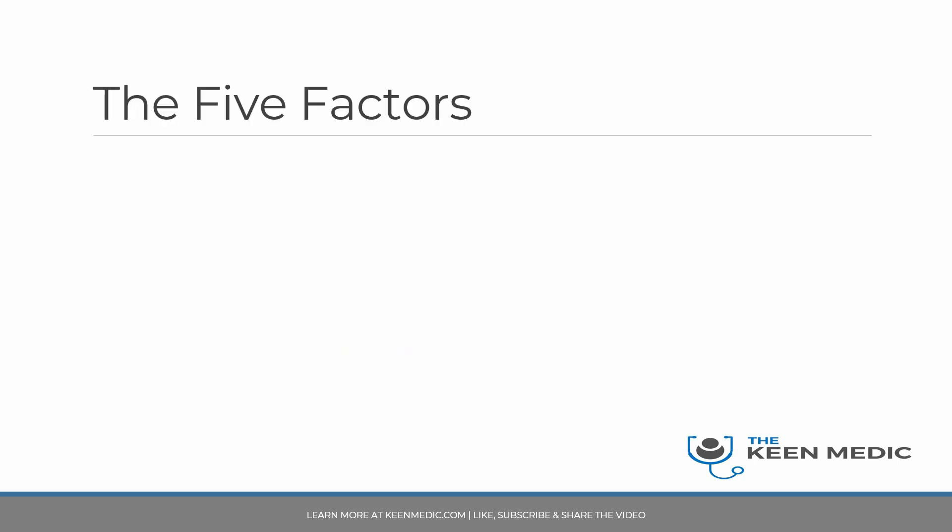So here are the five factors that I think are important. The first one is the timeline, which is all about preparation. I'll be going through all five of these factors in more detail later. Next is the partner - your Paces partner is very important as you can imagine. Next is the mentors that you have, and then persistence. Lastly but definitely not least is the mindset, the registrar mindset.